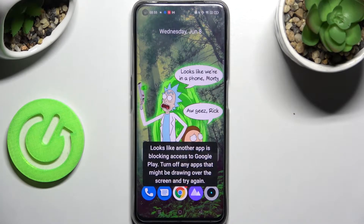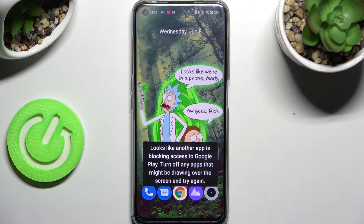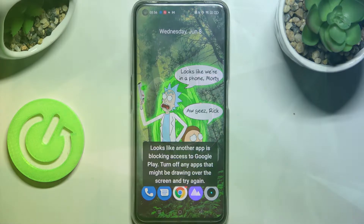Hi! In front of me is Railminarzo50 and today I would like to show you how you can download and apply an animated live wallpaper called Magic Fluids.